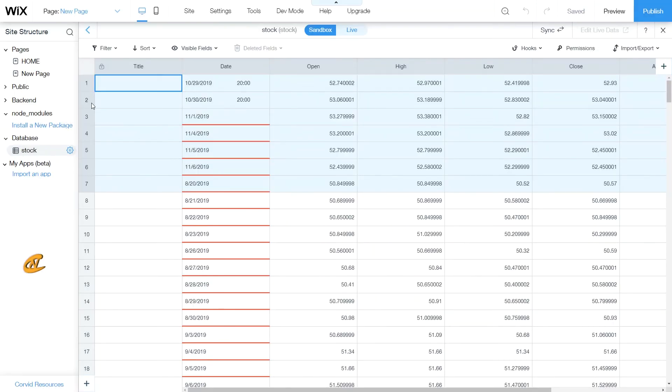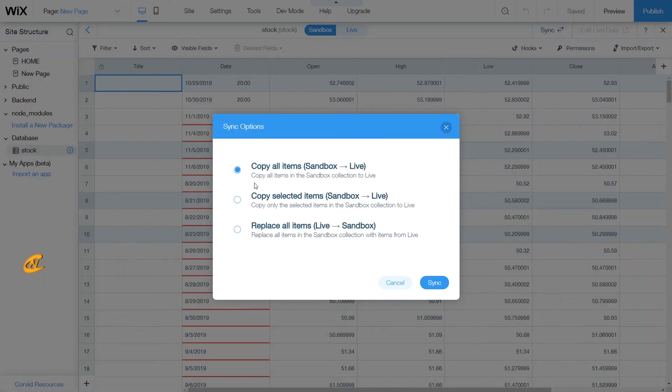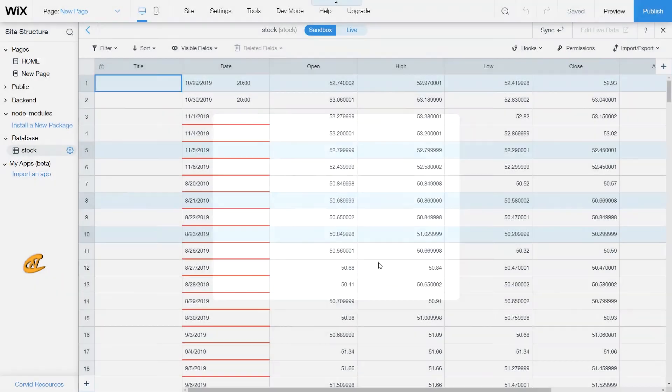Now if you want to pick different ones not in the same exact order, what you can do is you can press control and then start clicking on the numbers here. And then you can go up here to sync and then you can copy all selected items to your live database.